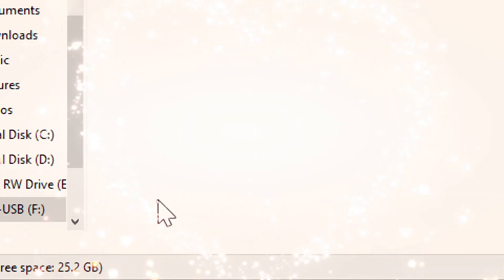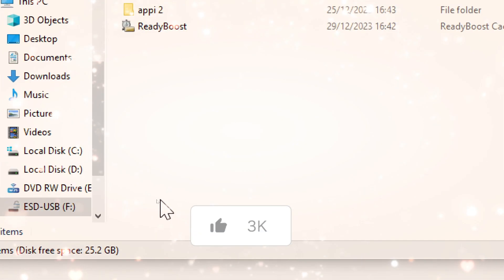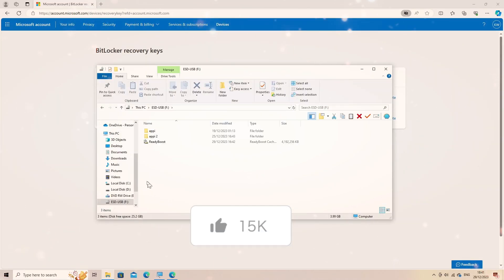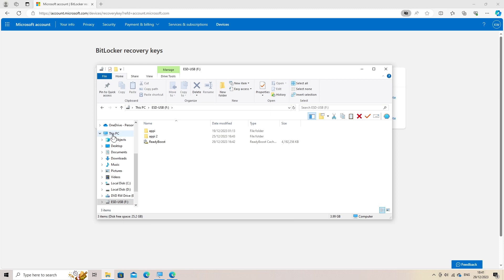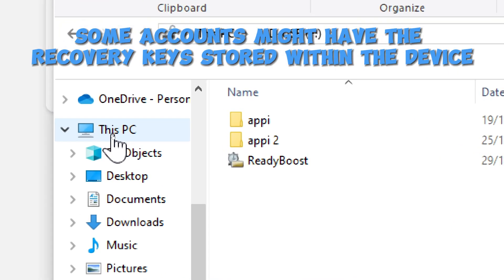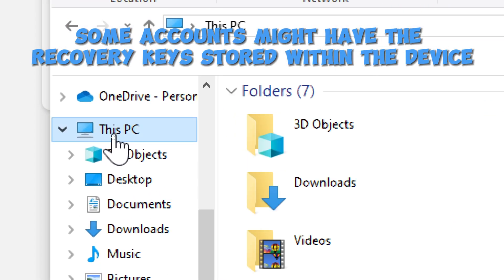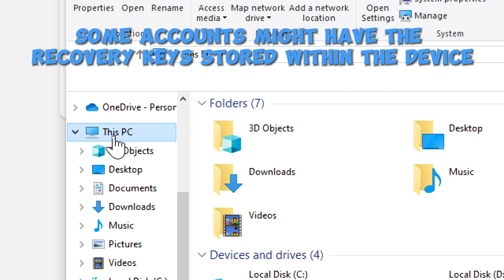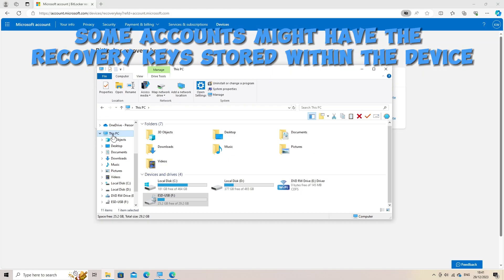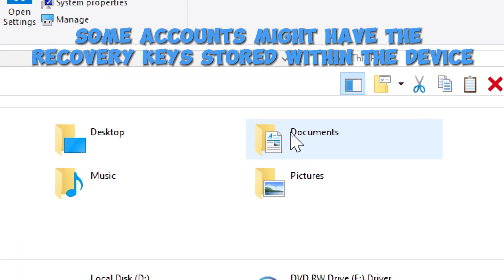The drive is successfully decrypted. Some accounts might have the recovery keys stored under specific security options or within the Devices section. If you can't find the recovery keys, explore other sections related to security, devices, or encryption settings.